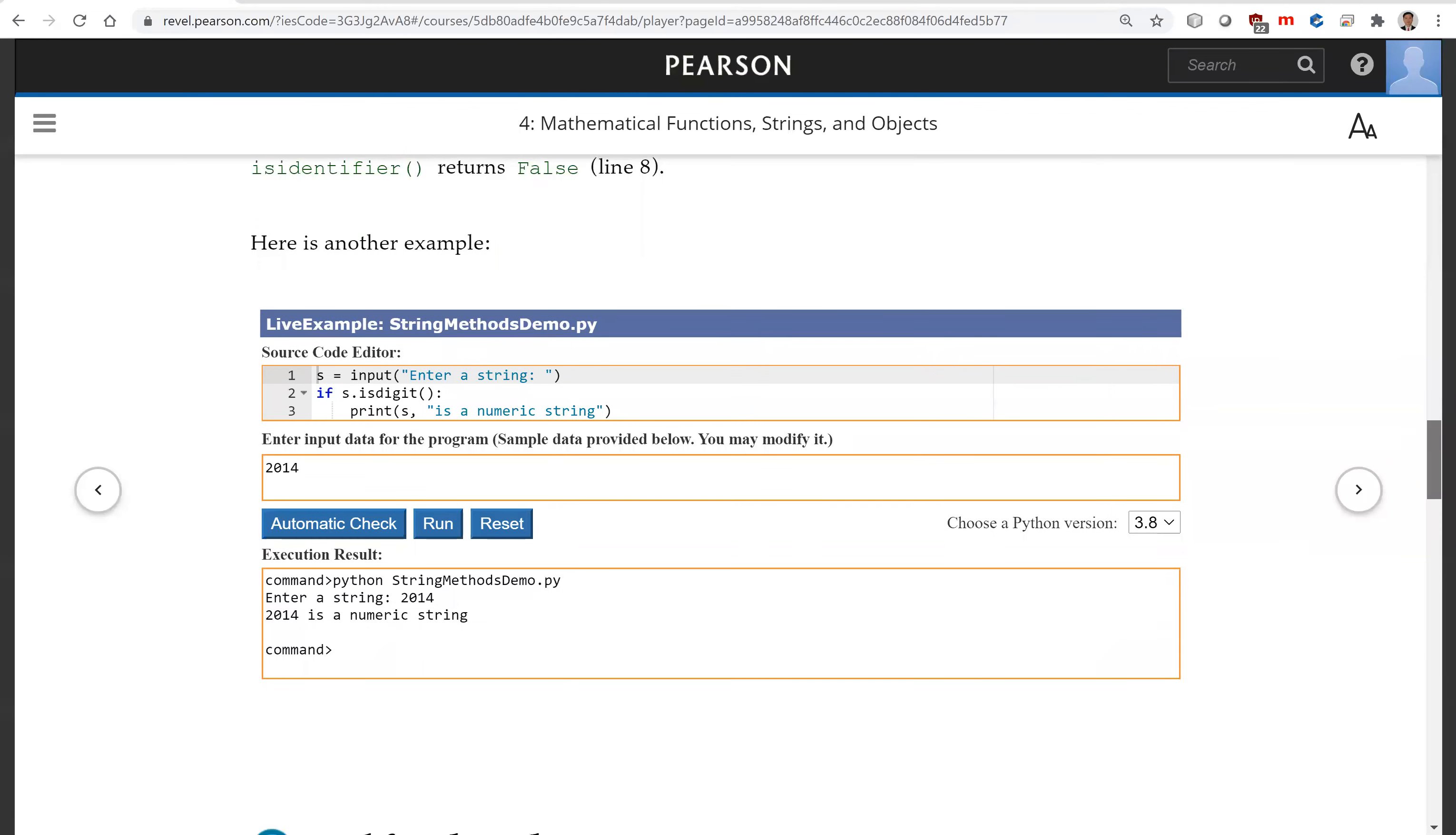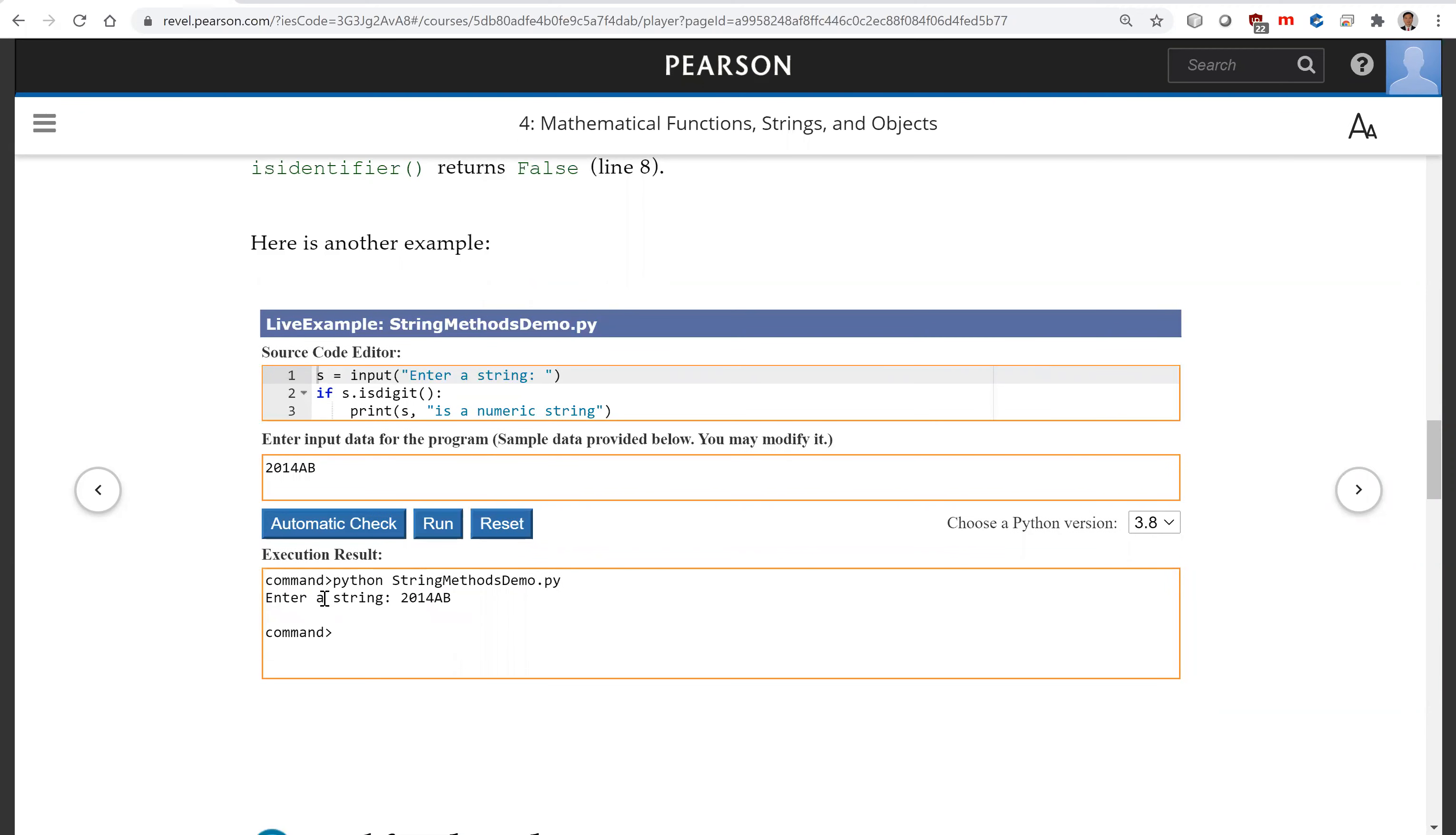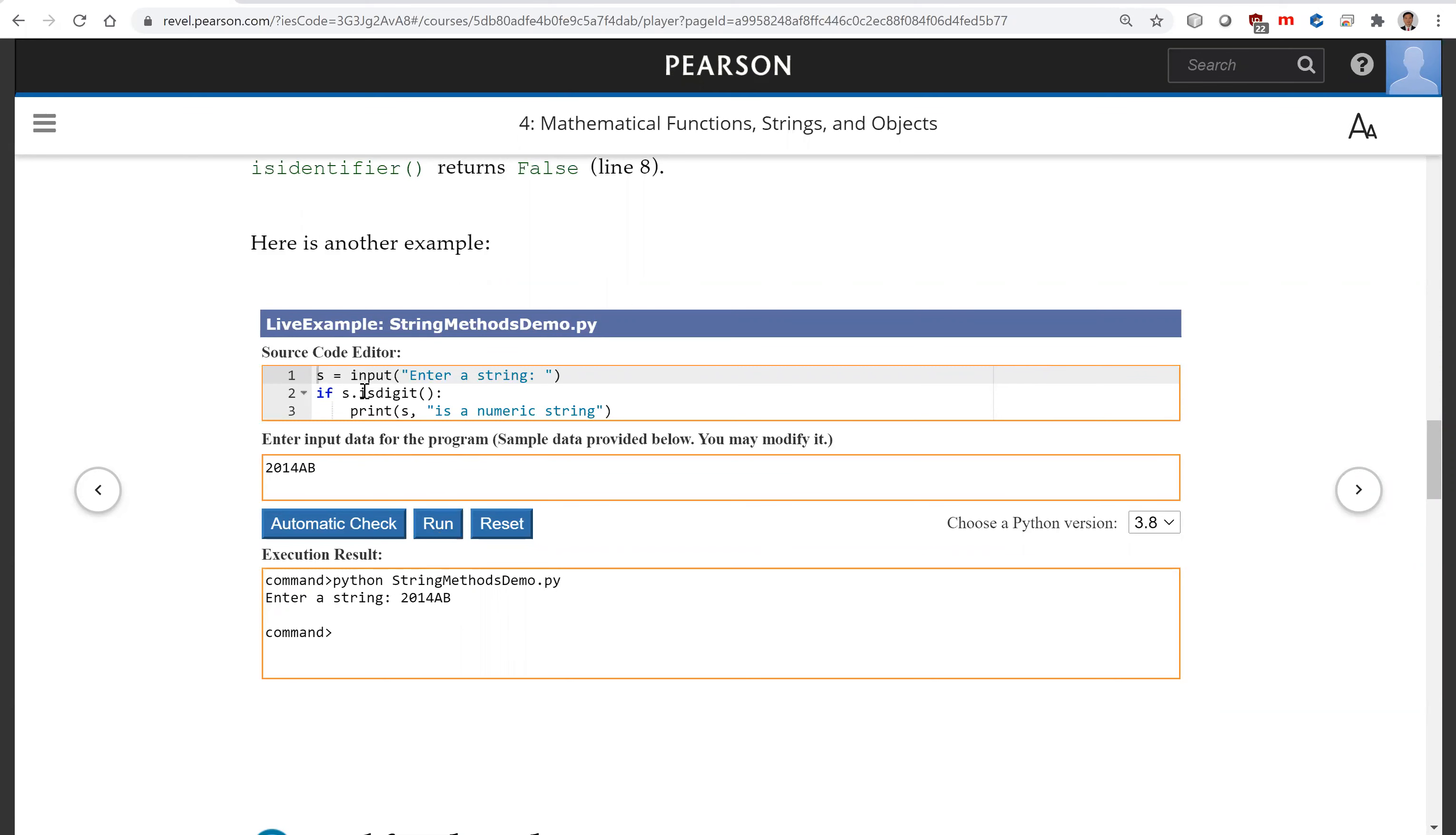So here's another example. This is to prompt the user to enter a string. So now you can see if this is a numeric string. So now I'm going to add A, B and run this. And so you enter this string. And so nothing is printed because it's not a digit. So isdigit, you're going to print it.